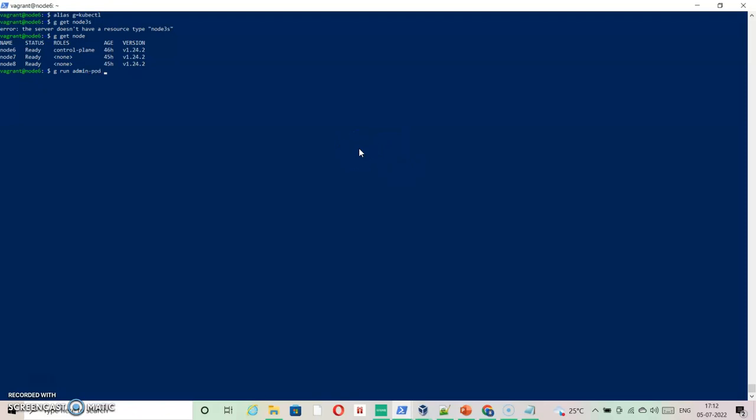The image is busybox and it is going to be a dry run so that I can generate a YAML file which I can edit for system time capabilities. Let's say dry-run is equal to client. This is the new option that you need to add, equal to client.